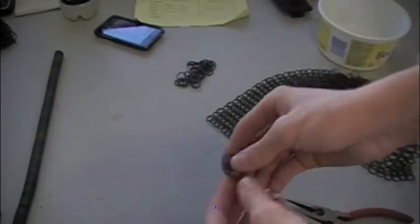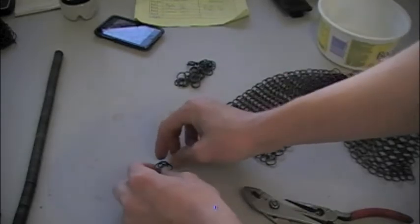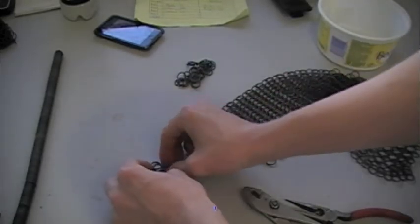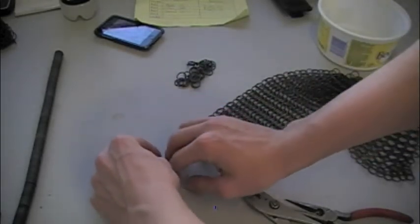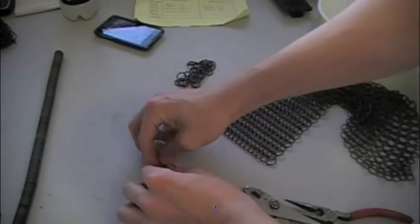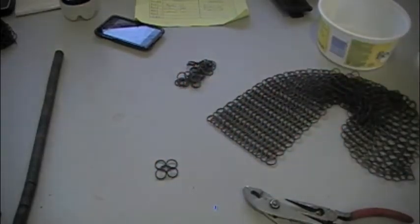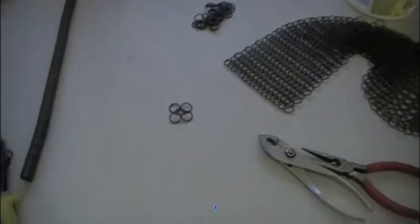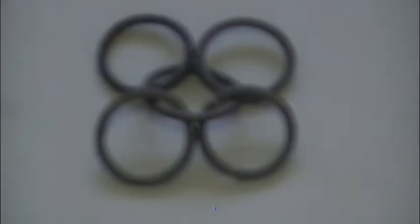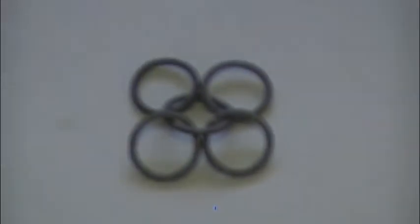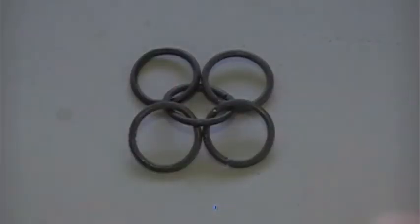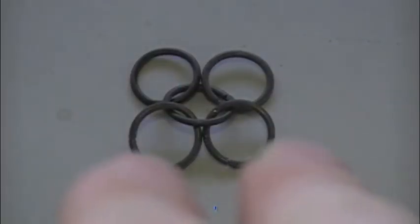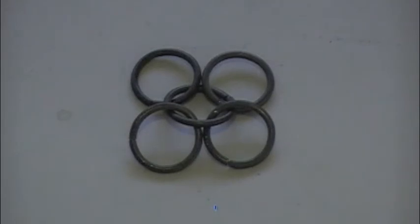Now what you're going to do is you're going to lay this out like that, so that both the two rings on either side are laying the same way, and the one in the middle should be laying the opposite direction.